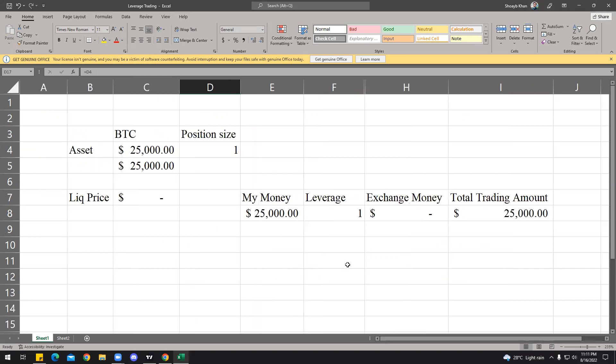So that's a quick short video about the position size, the leverage, and the risk management. If you have any questions, feel free to ask me in my group or on YouTube. Thank you so much, take care, bye.